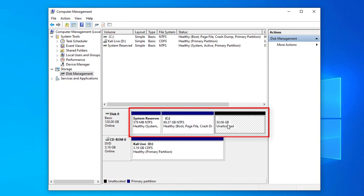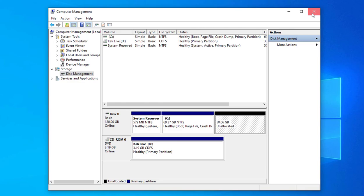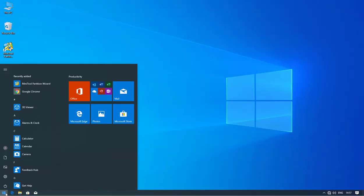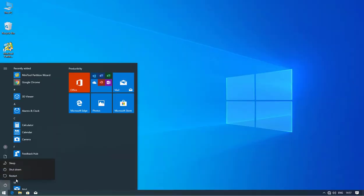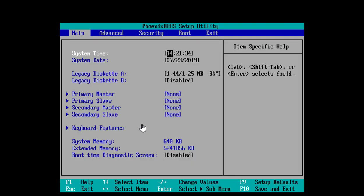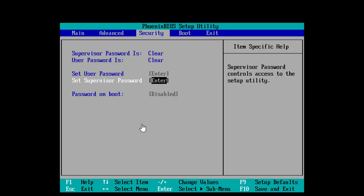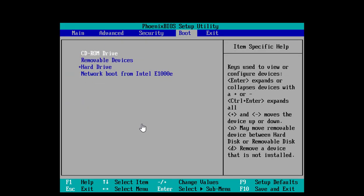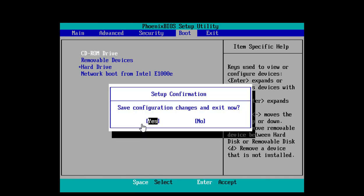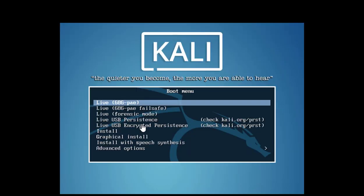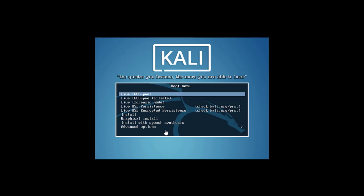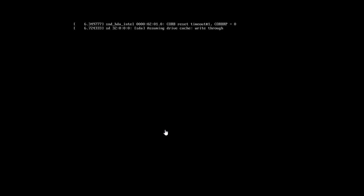Here you can see our C drive is 69 GB and now we have unallocated space of 50 GB. Now restart Windows 10, open the boot utility, and set the first booting device to CD-ROM so our Kali Linux DVD boots up.